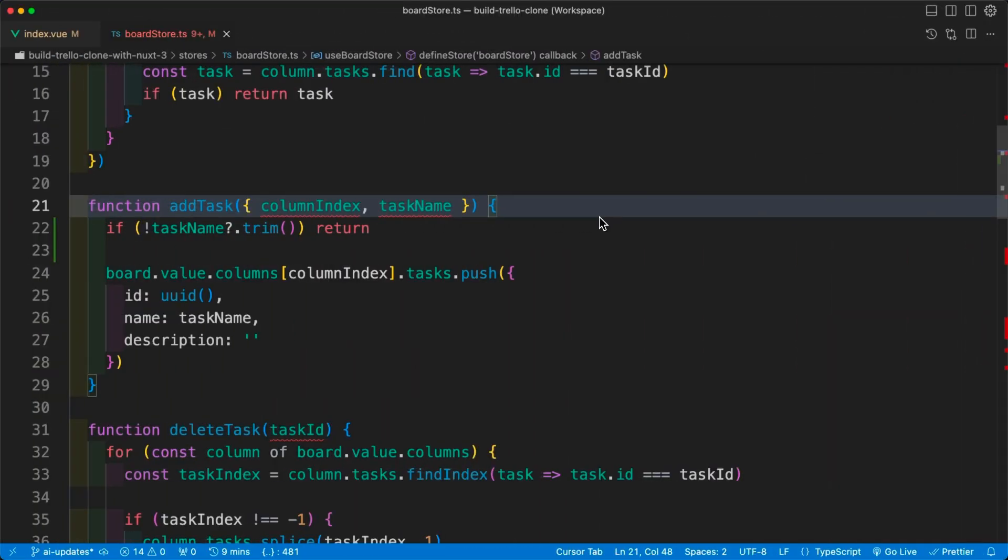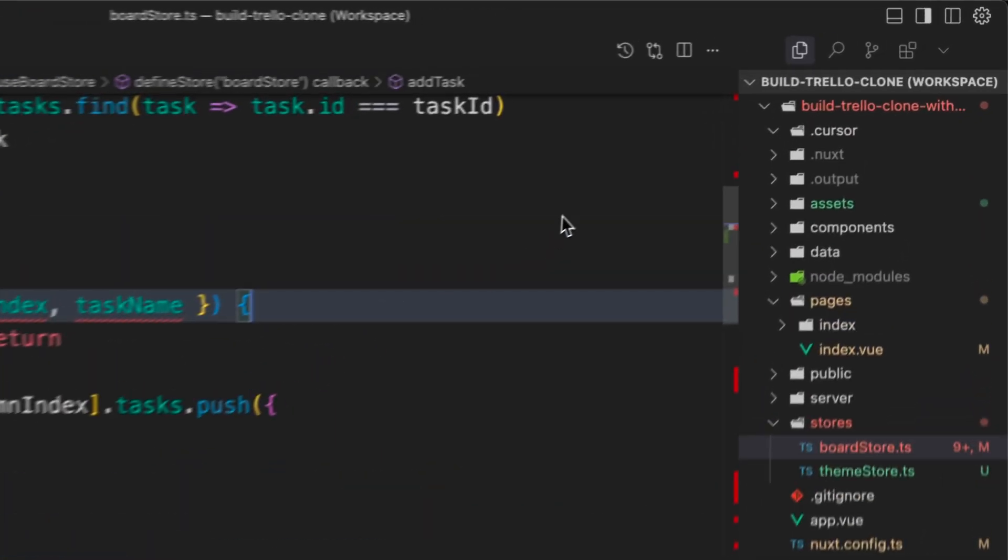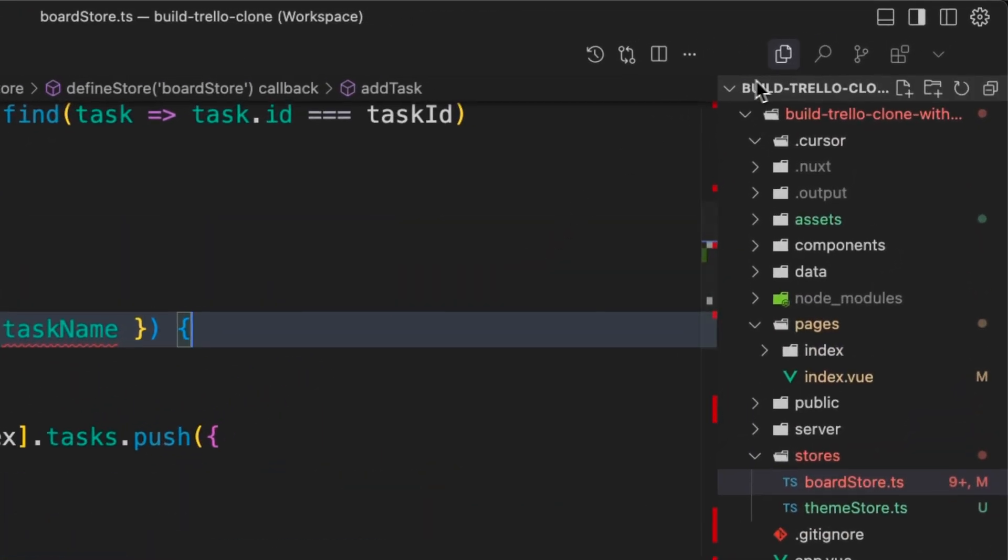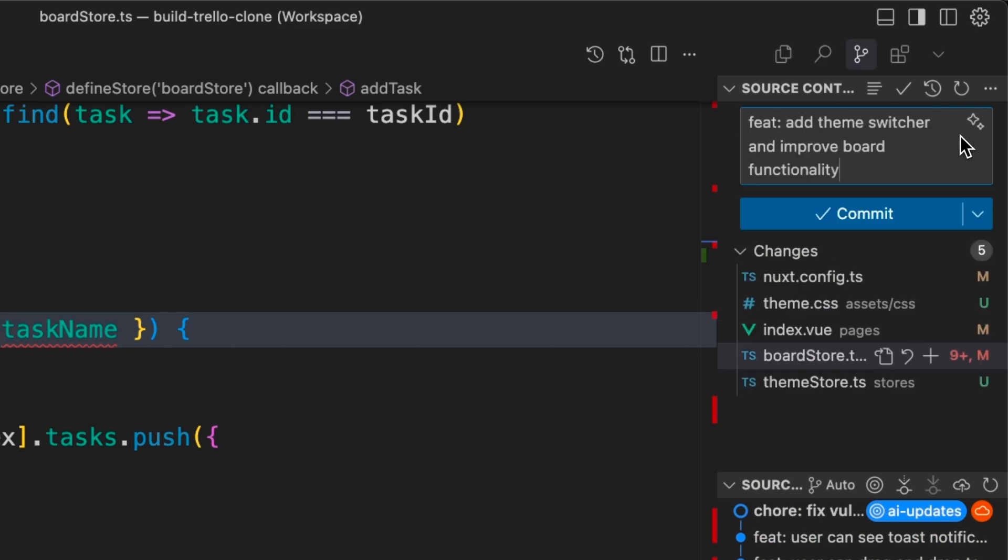After making our changes, we can commit them using Cursor's Git Explorer. It saves time by automatically generating commit messages. Just click on the Sparkle button and Cursor will generate a new commit message in real-time.